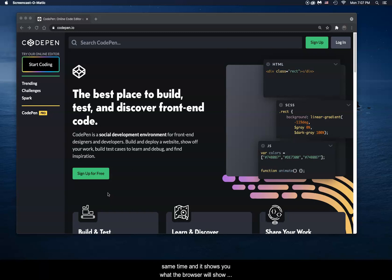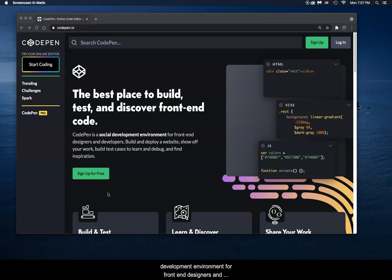And it shows you what the browser will show you. It's a really handy tool because you can save all of your work. CodePen is a social development environment for front-end designers and developers. Build and deploy a website, show off your work, and test different cases to learn to debug and find inspiration.